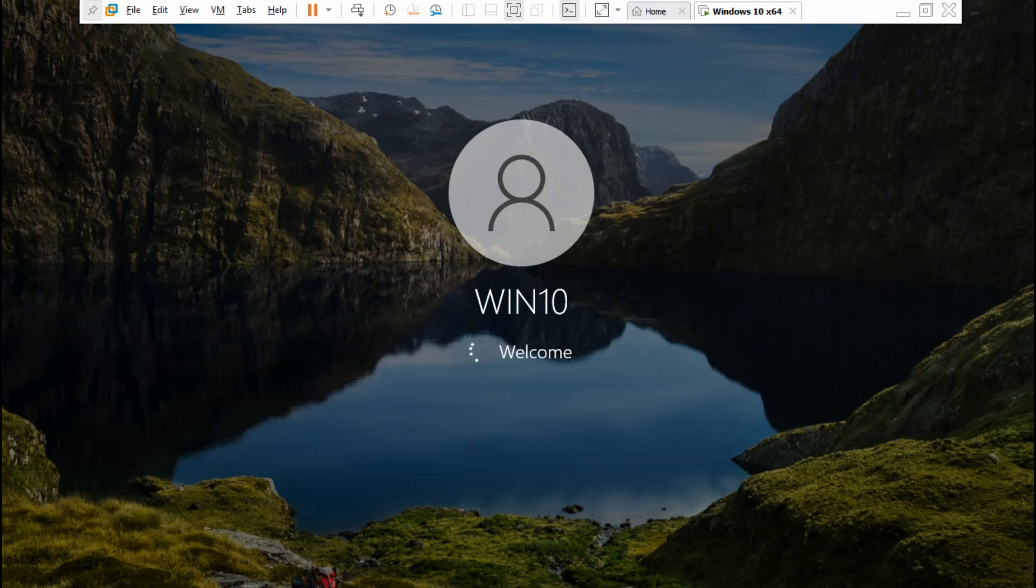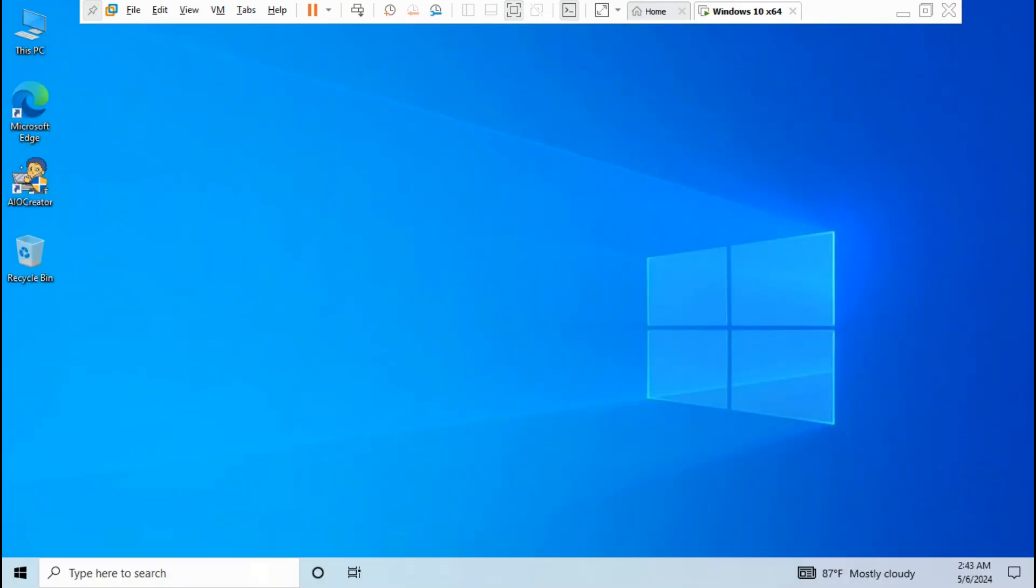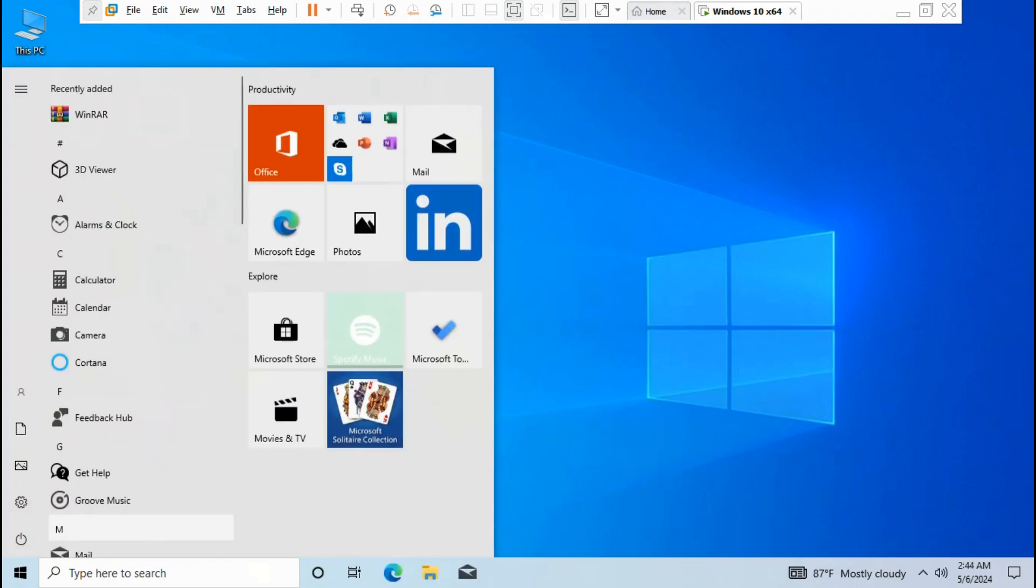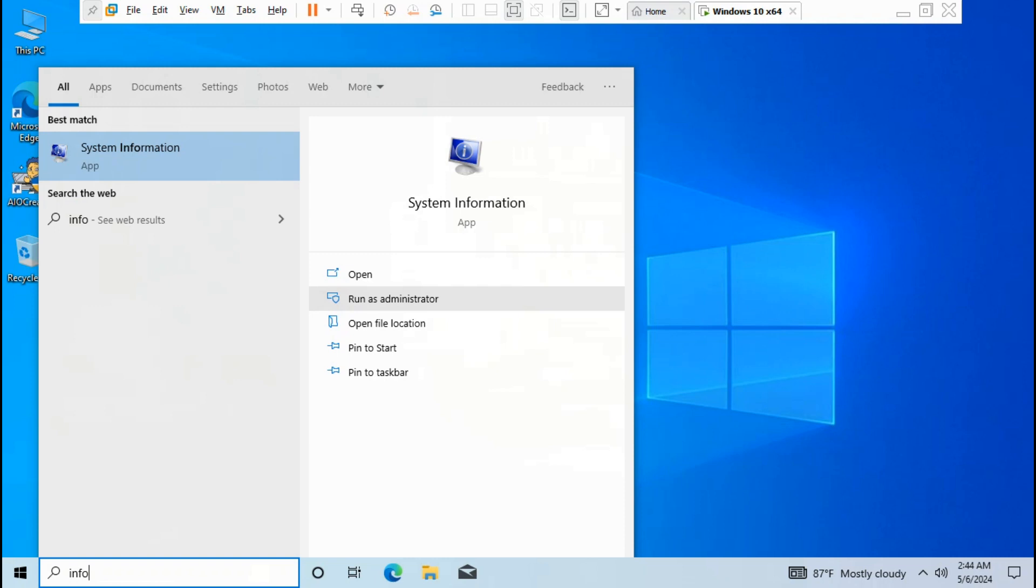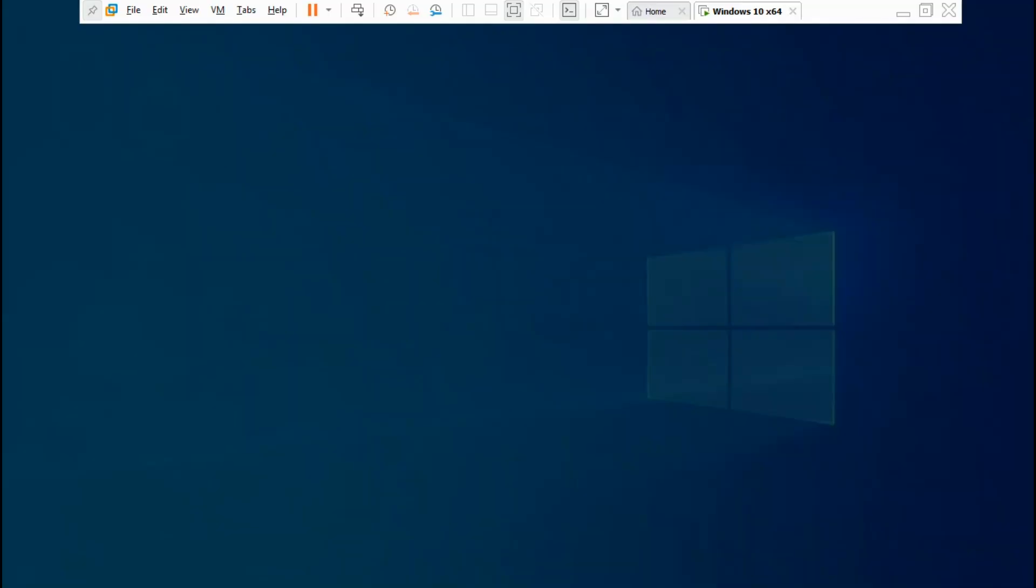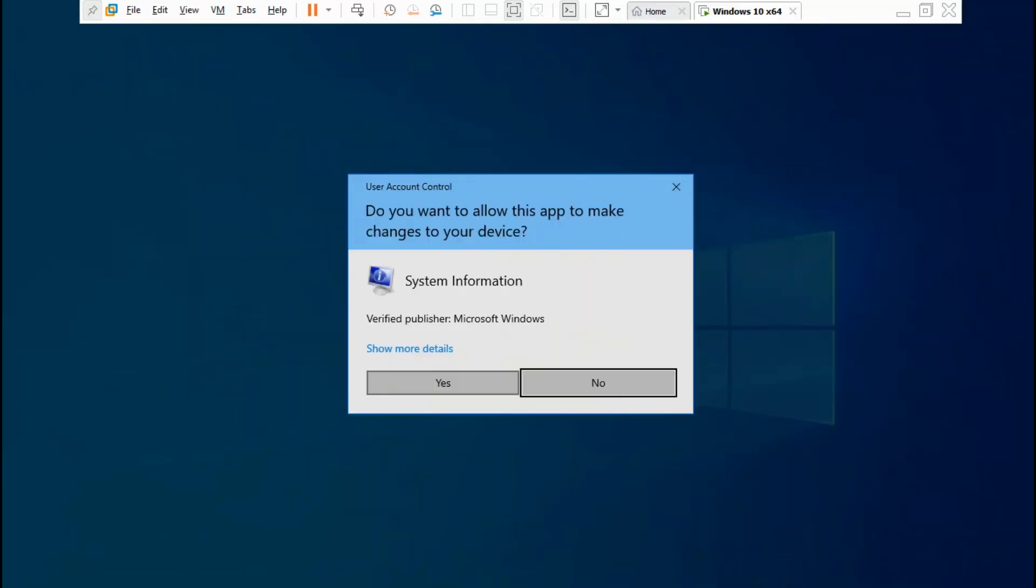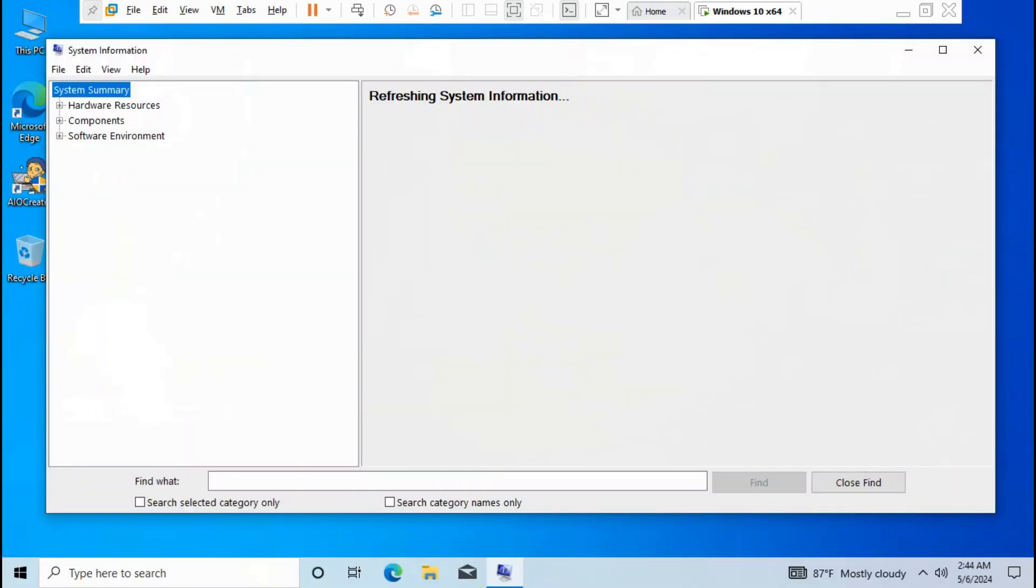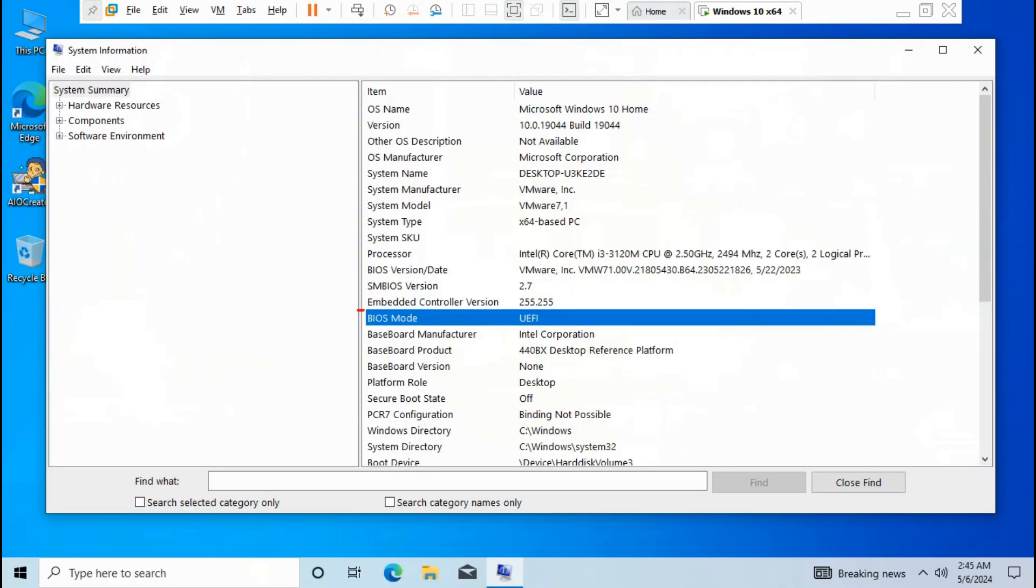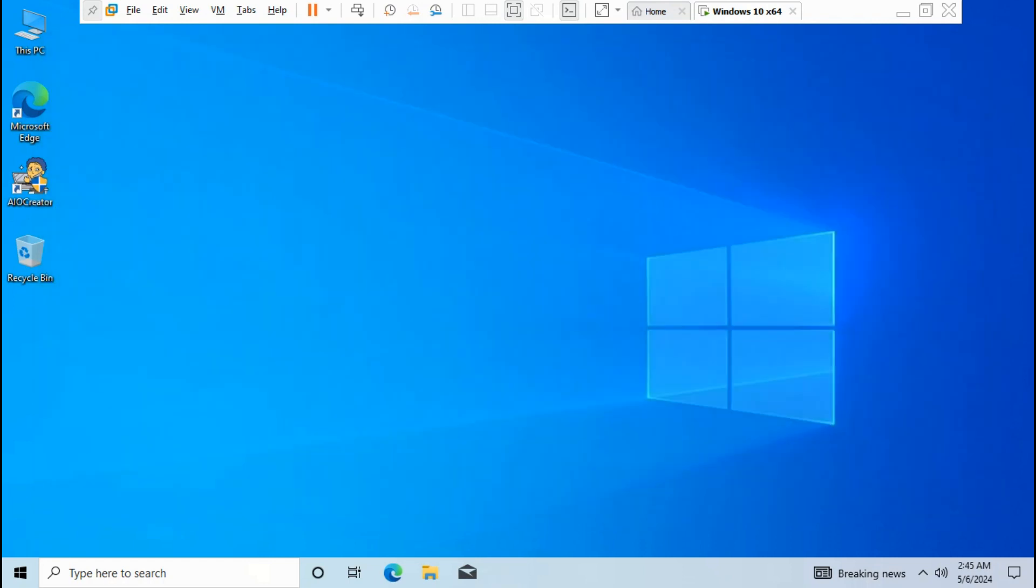As you can see, Windows 10 MBR disk is booting up on UEFI mode. You can check BIOS mode on system information. Run as administrator, click yes. It's now set on BIOS mode UEFI on Windows 10 MBR plus AIO boot DLC boot 10 x64.